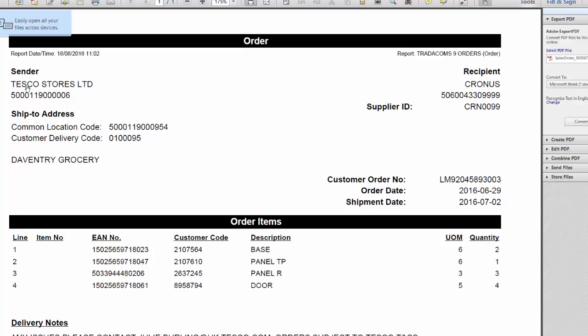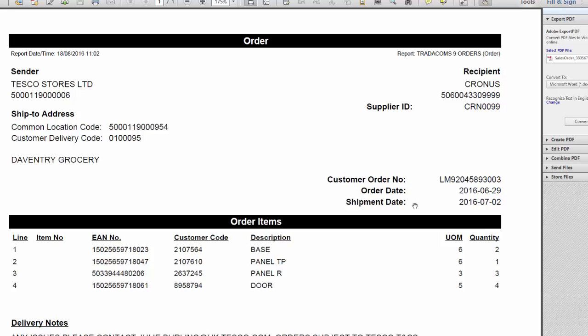And this will show you that it's come from Tesco, that is going to Cronus for our example, the different delivery locations, customer order number, the order date, the shipment date, and all the item lines on the order with quantities.